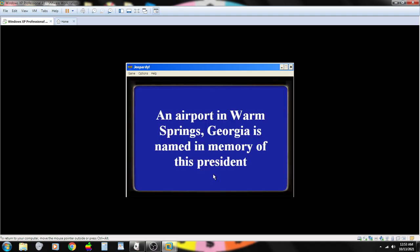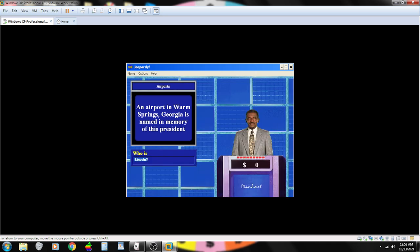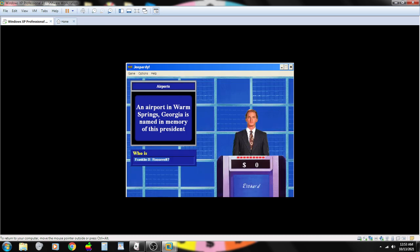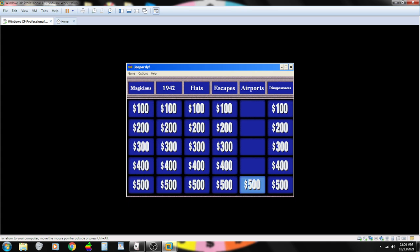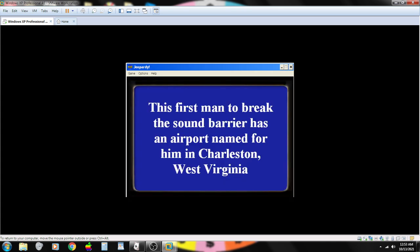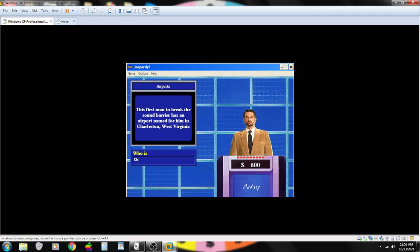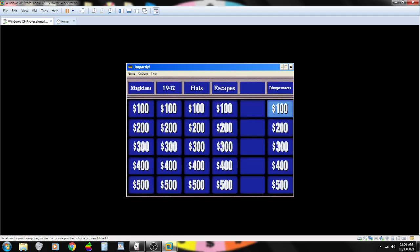When it opened in 1939, this New York City airport was called North Beach Airport. Contestant number one. What is LaGuardia? That's correct. An airport in Warm Springs, Georgia, is named in memory of this president. Contestant number two. Lincoln? Wrong. Contestant number three. Is it Franklin Delano Roosevelt? That's correct.